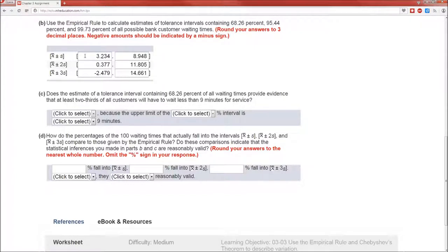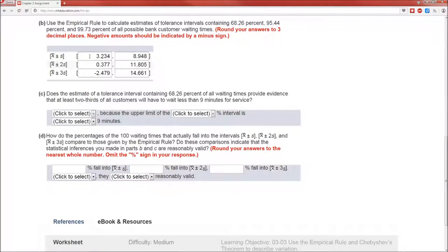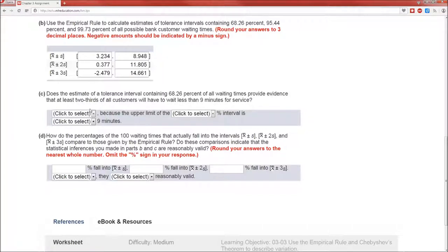68.26 percent of all the data should be between these two values. All of these values are less than nine minutes, so that at least 68.26 percent is going to be less than nine minutes.